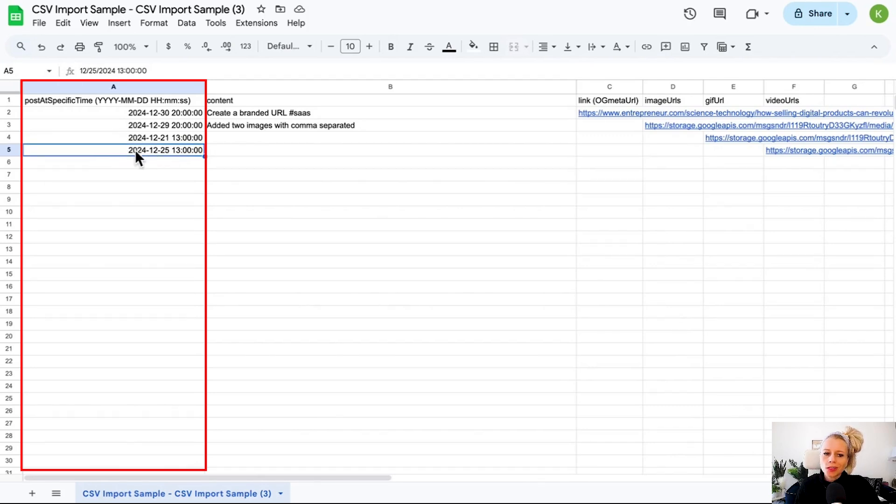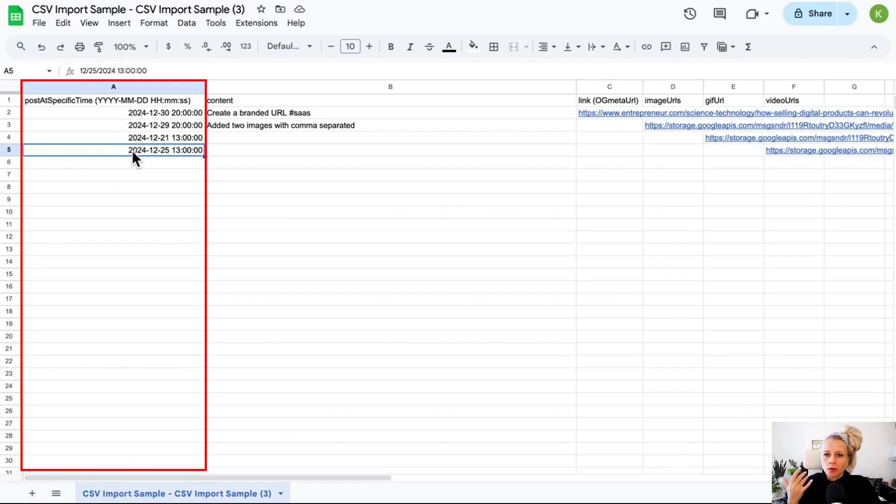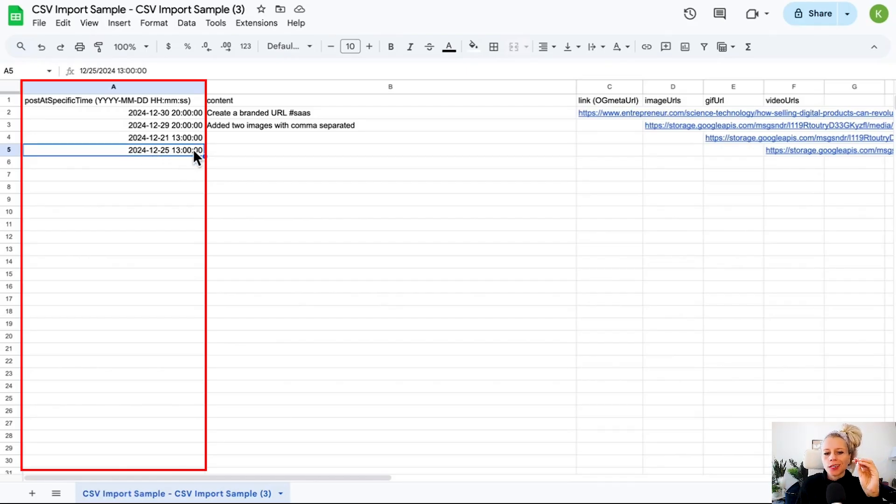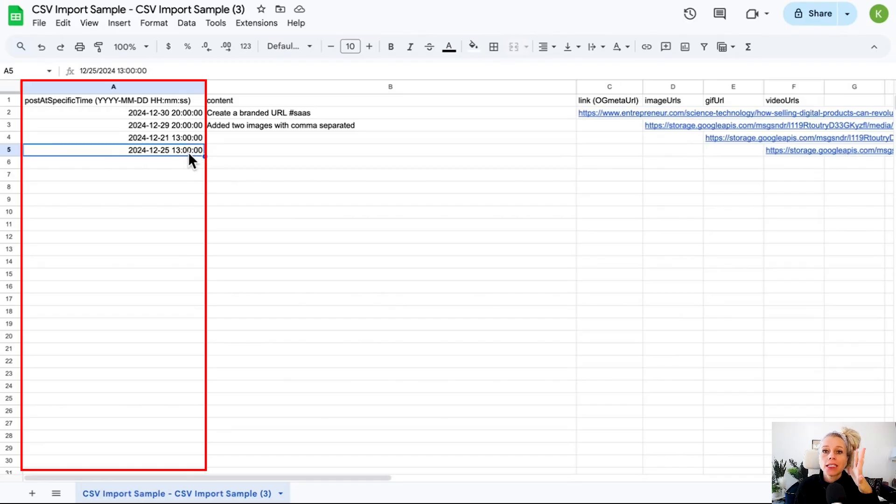Please note that the time and date format works in a 24-hour format and not in a 12-hour format. So you wouldn't say 1 p.m., you would just say 13. For 2 p.m. you would put 14 and so on. Also, you must schedule the posts at least 10 minutes before you want them to go public.